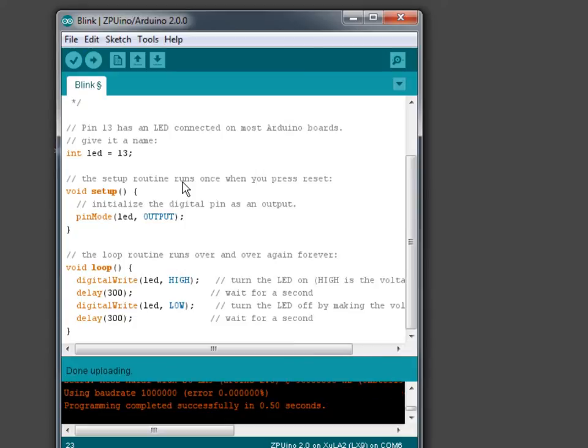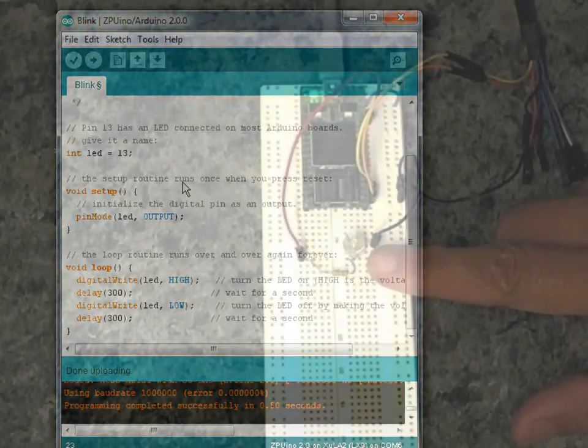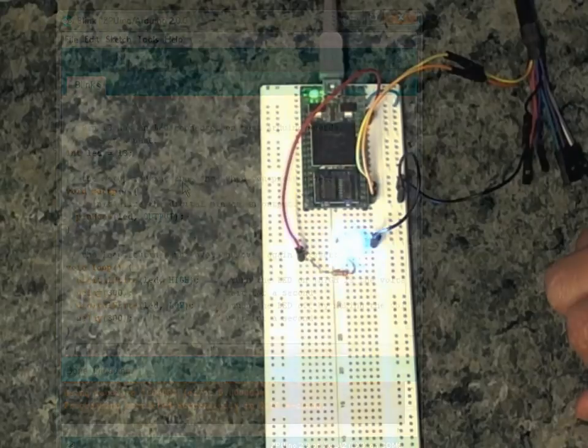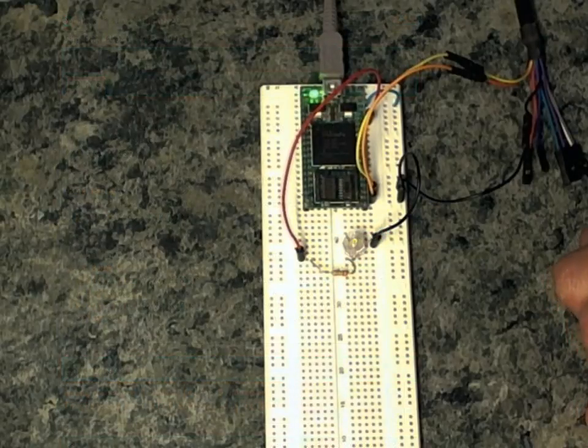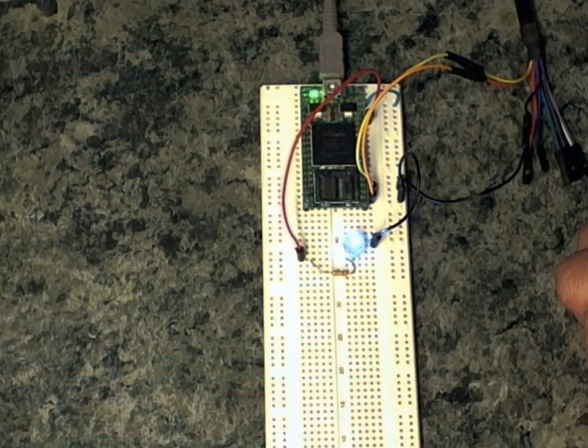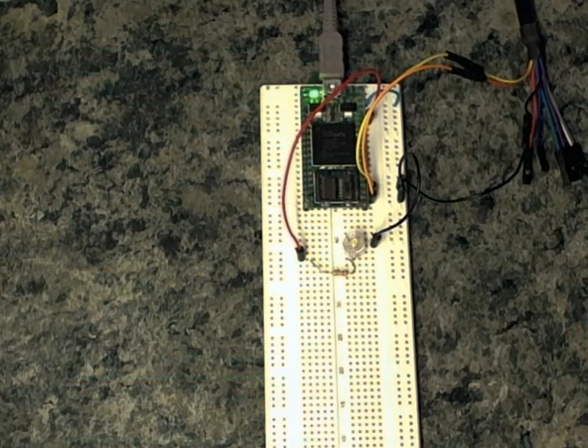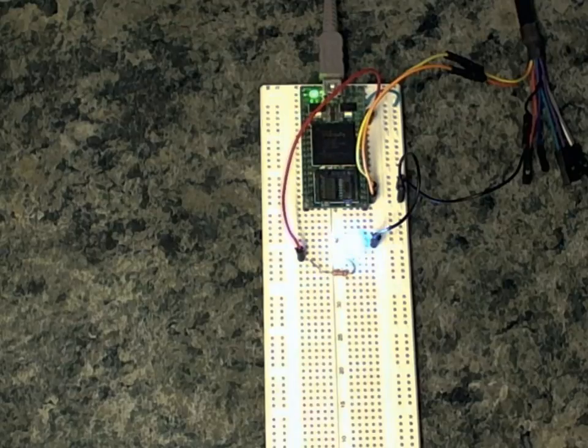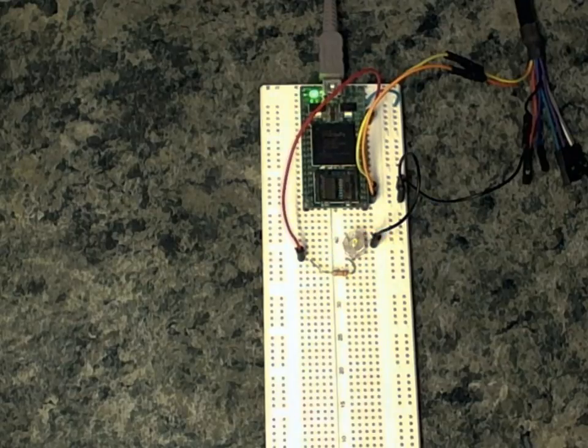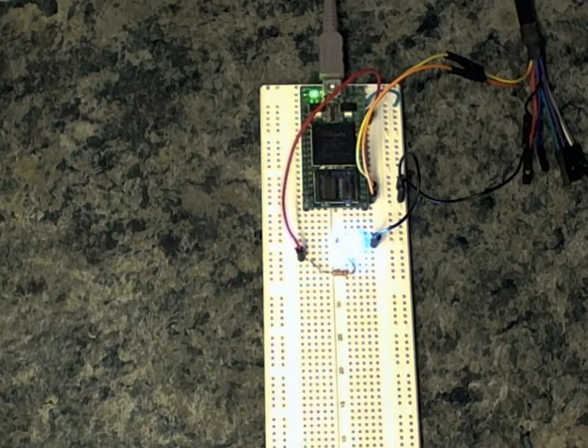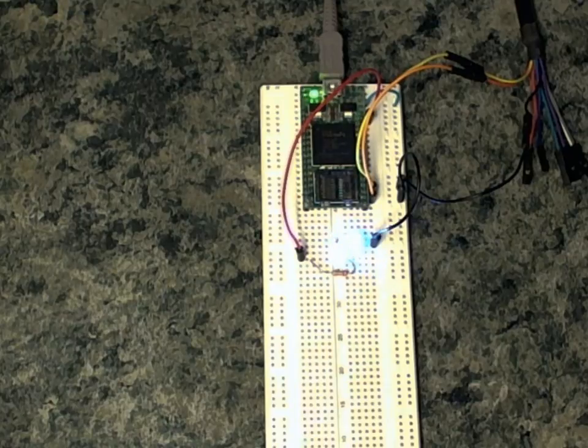Now you can see that the flash rate has gone up markedly from what it was before. So we have successfully reprogrammed the Zipuino on the FPGA board. And that's pretty much how simple it really is.